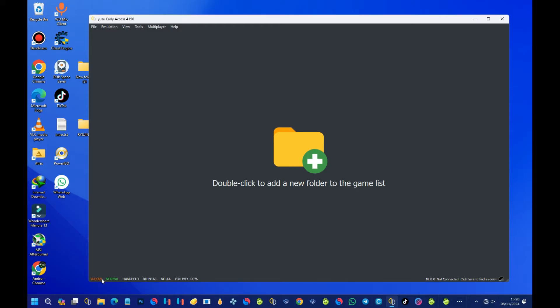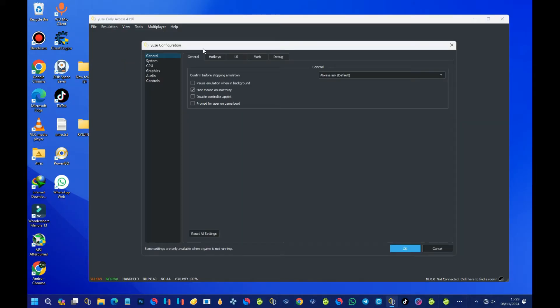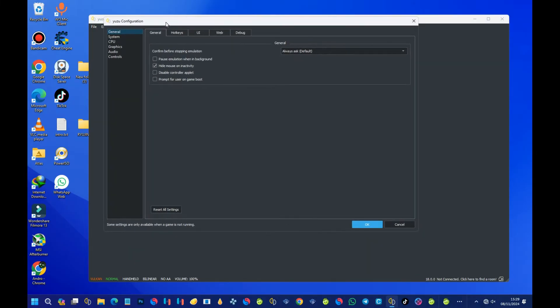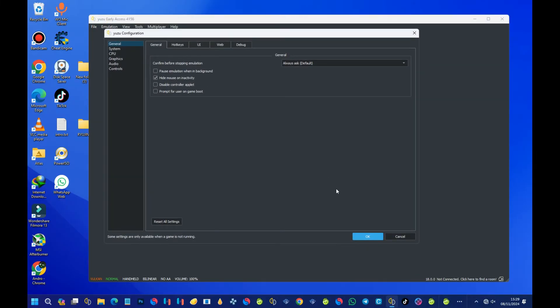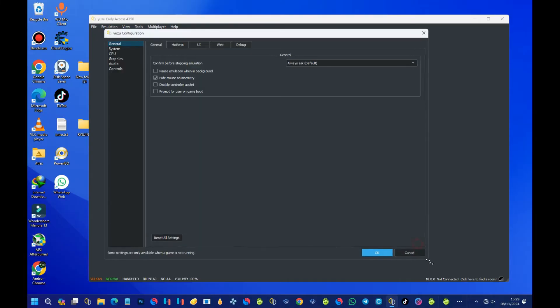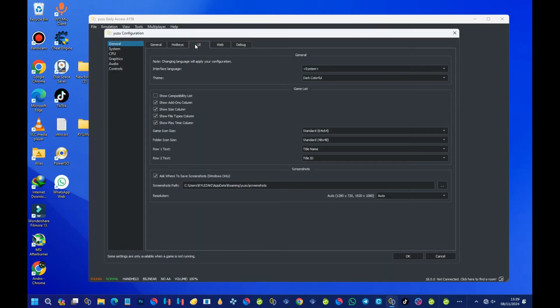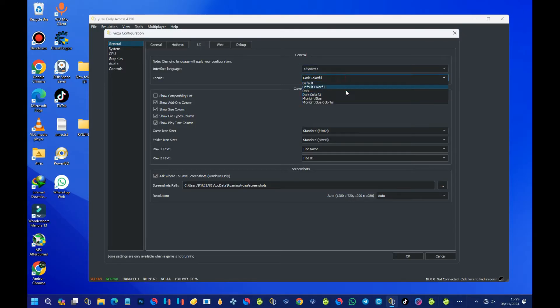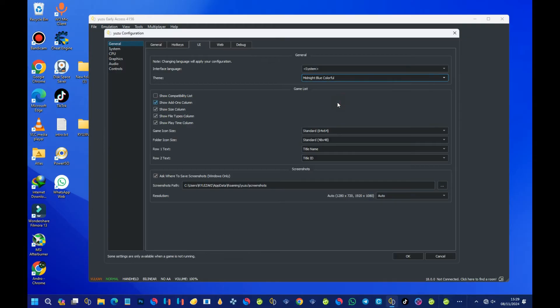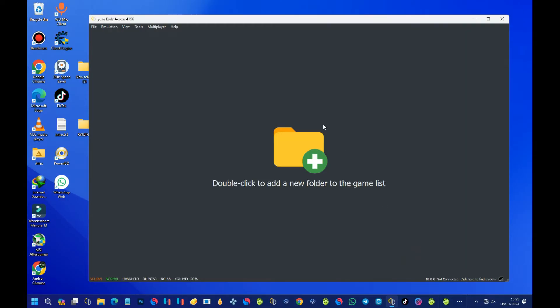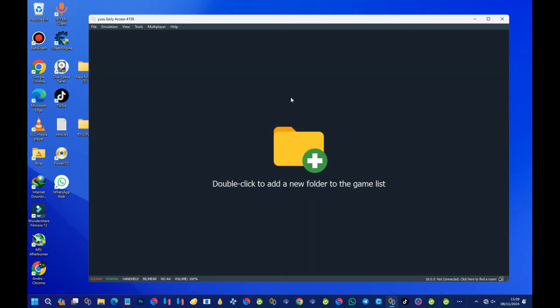Let the Vulkan be like this; don't change anything in the Vulkan side. Now head over to the Emulation side and then Configure. First of all, let's change the template. To do that, under General, select UI, and then under Theme, select Midnight Blue Colorful. Select this one and then press OK. Wait for it to take effect.